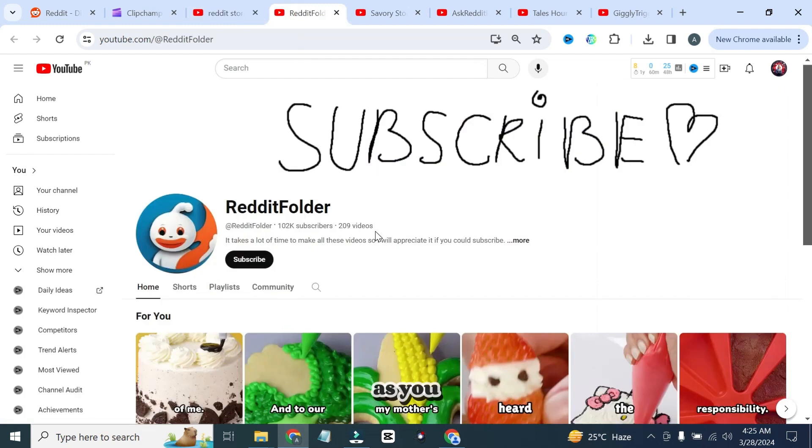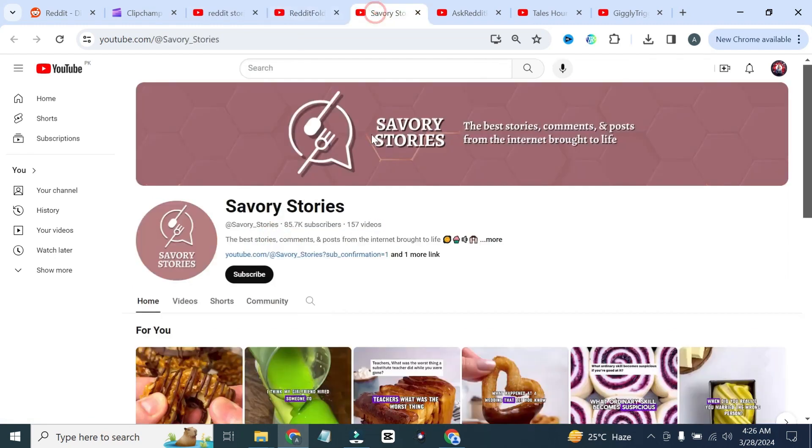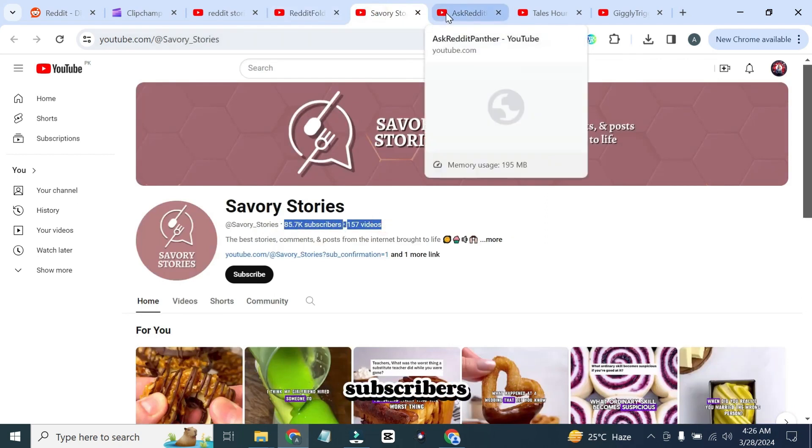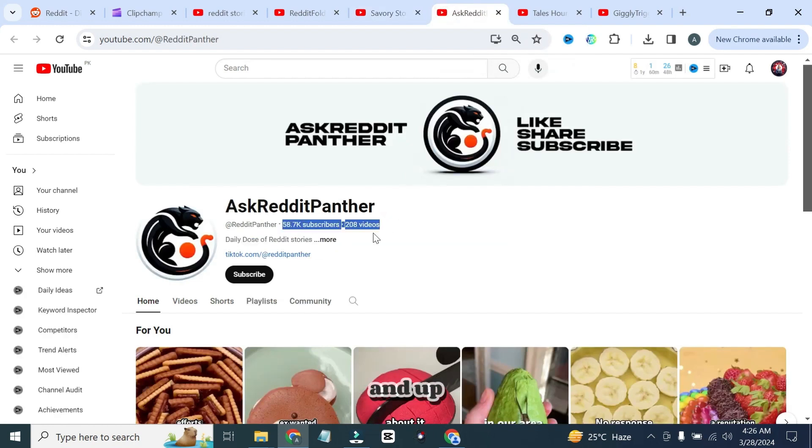As you can see, this channel has uploaded 209 videos and has up to 100K subscribers. This channel has 157 videos and up to 85,000 subscribers. This channel has 208 videos and up to 58,000 subscribers.